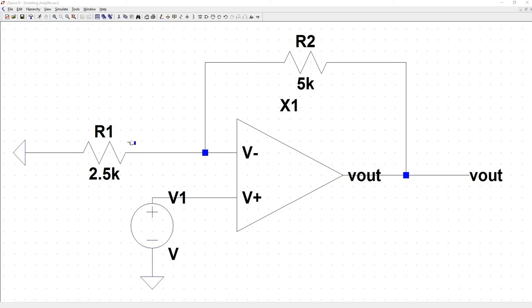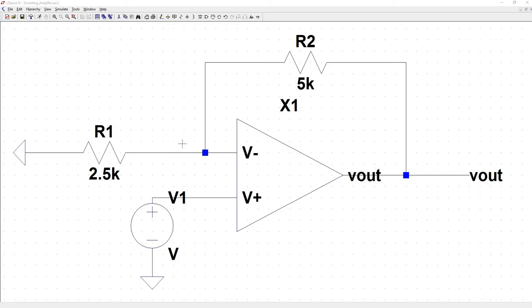Here, the direction of the current is different from the equation that we used in the inverting case. We know that current flows from high to low potential. This is grounded, so the current is going to flow in this direction.